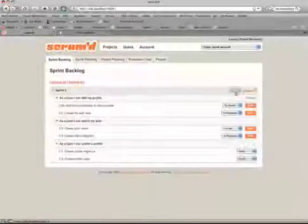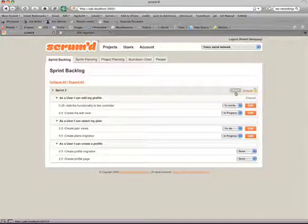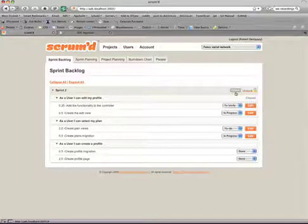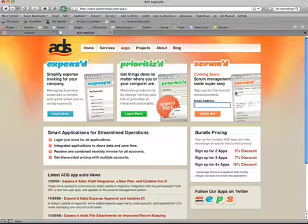And that's all there is to Scrumd. We've worked really hard to make it a very straightforward, easy-to-use tool that doesn't get in your way while you're doing development. We're hoping to release Scrumd within the next few weeks.